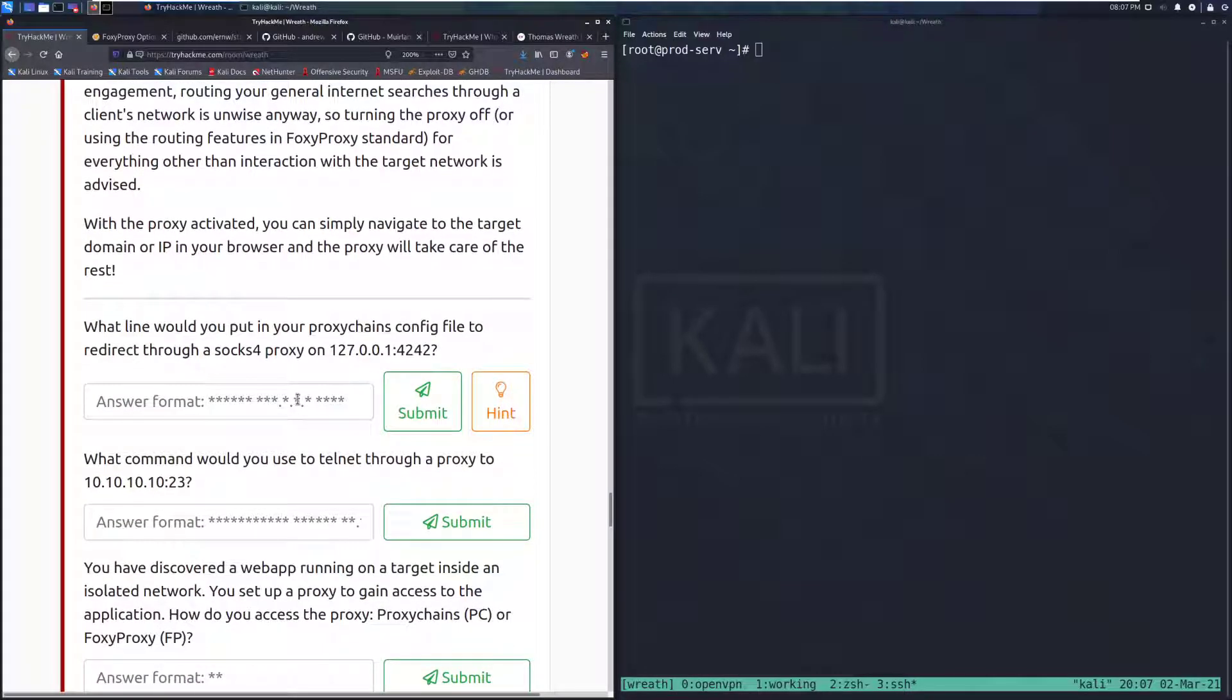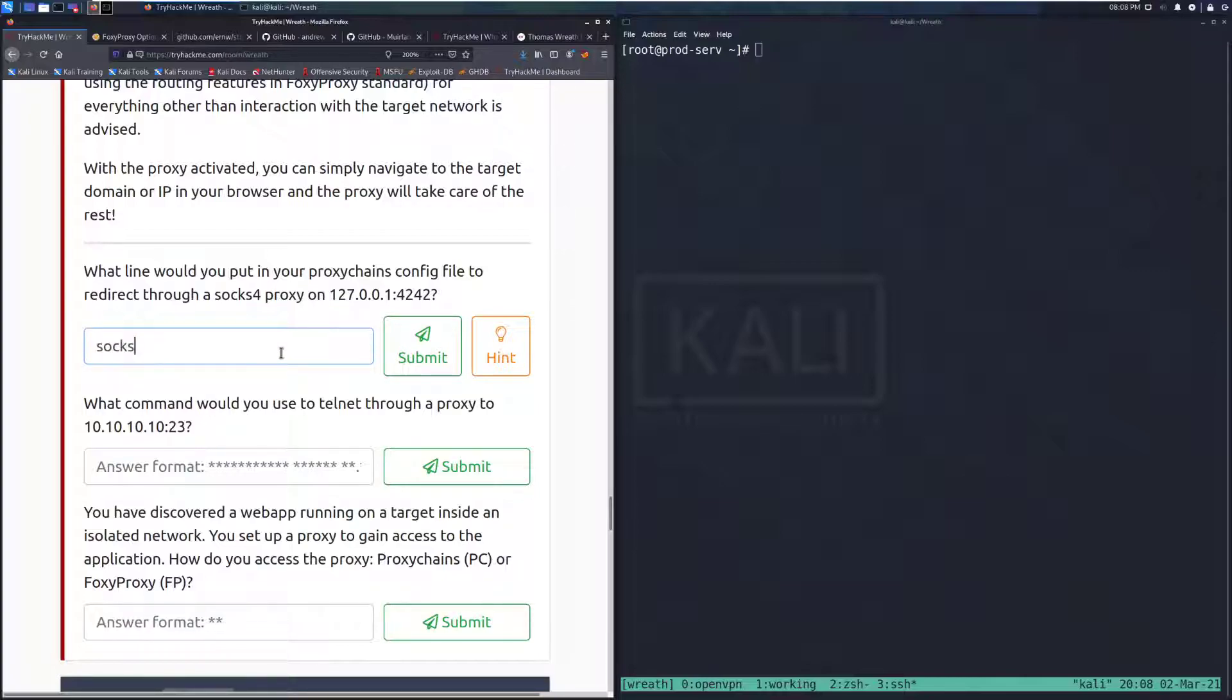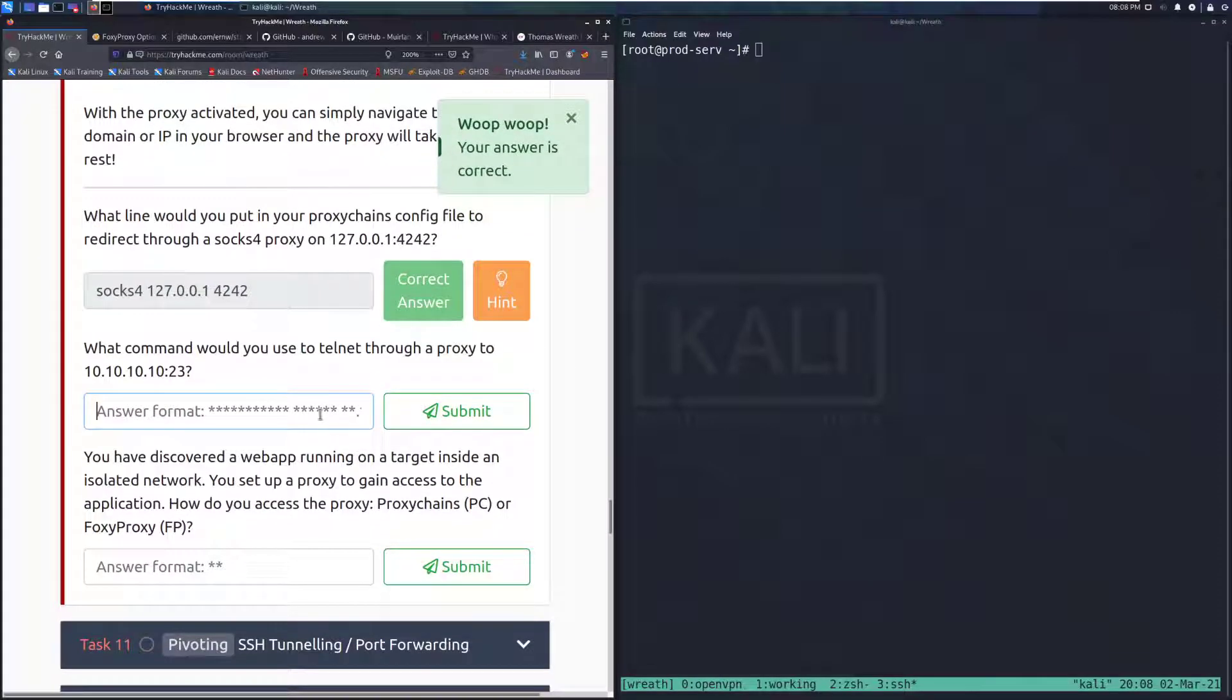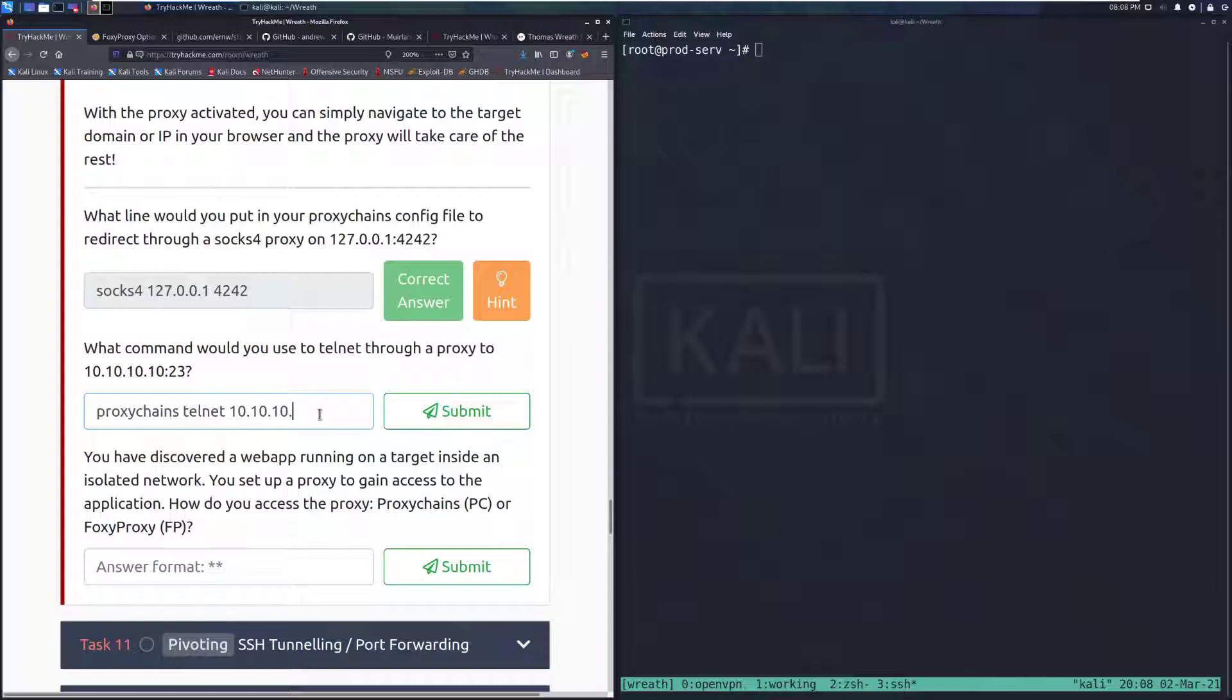What line would you put in your proxy chains configuration file to redirect through a Socks4 proxy on a localhost address and then on port 4242? We can do that with socks4 127.0.0.1 and then we have a space and then our port number. What command would you use to telnet through a proxy to 10.10.10.2 port 23? We would use proxy chains at the start and then we have our basic command after that.